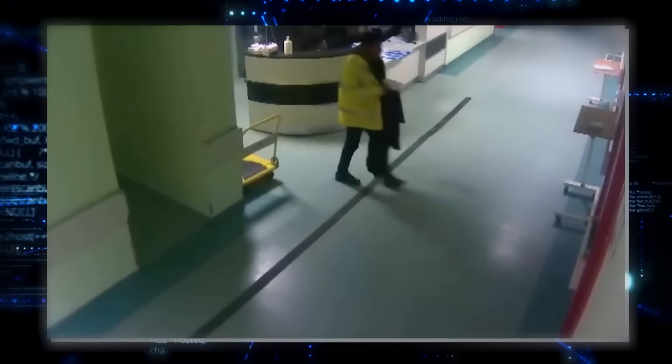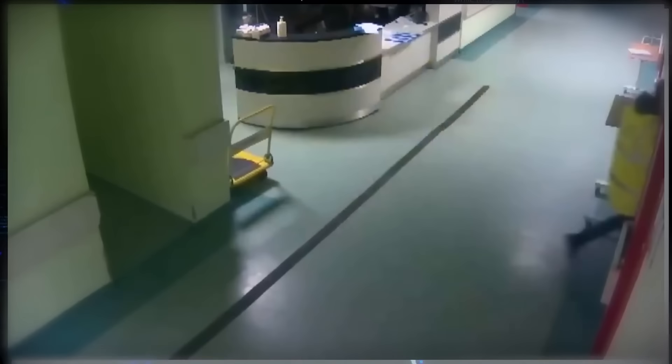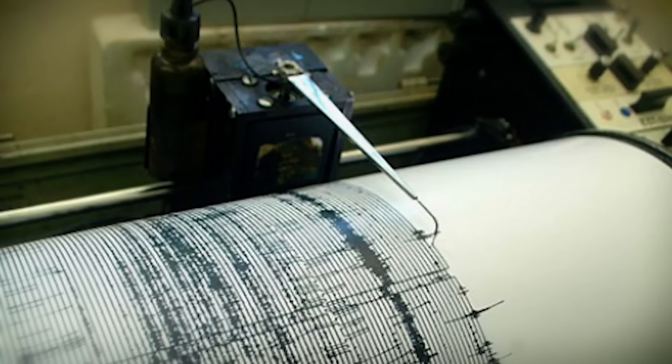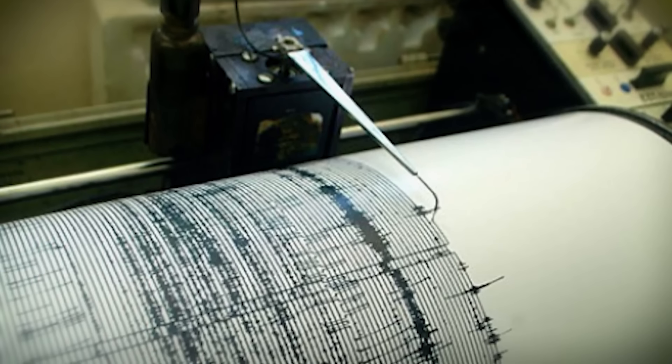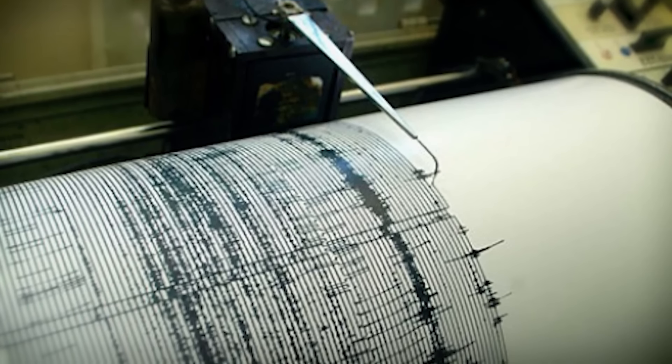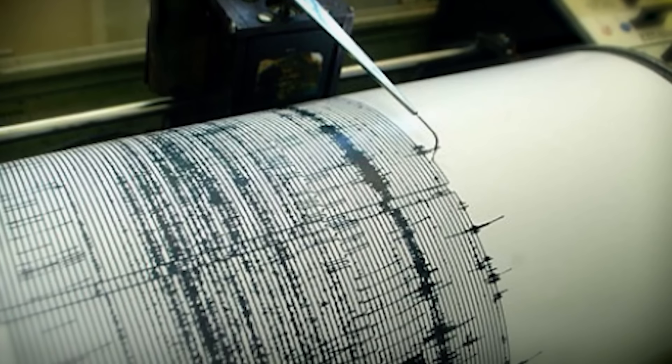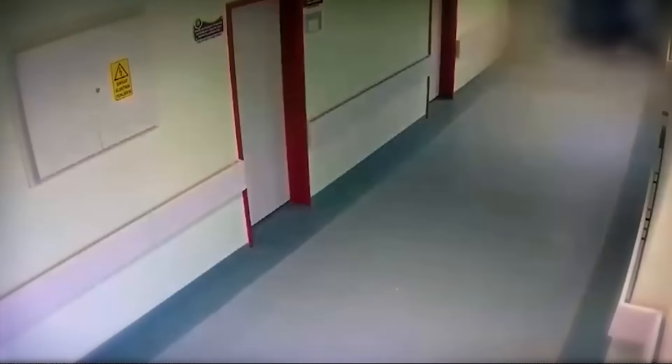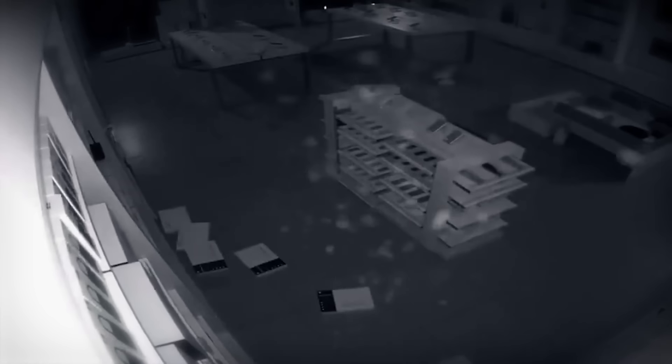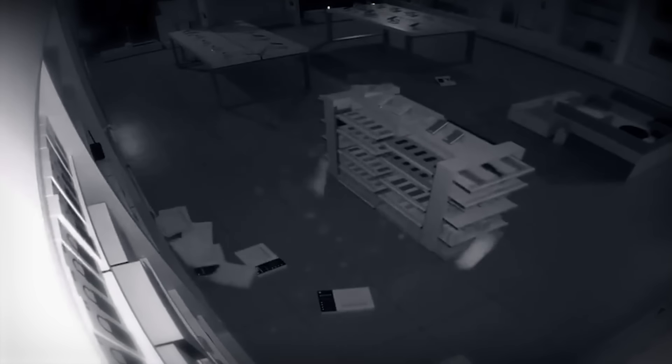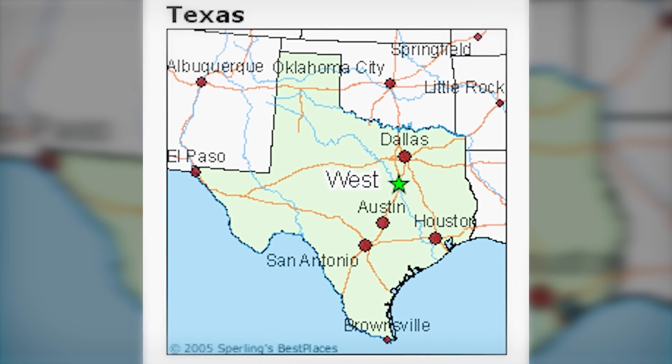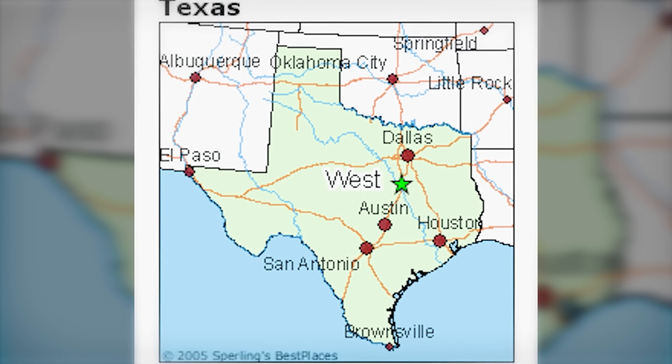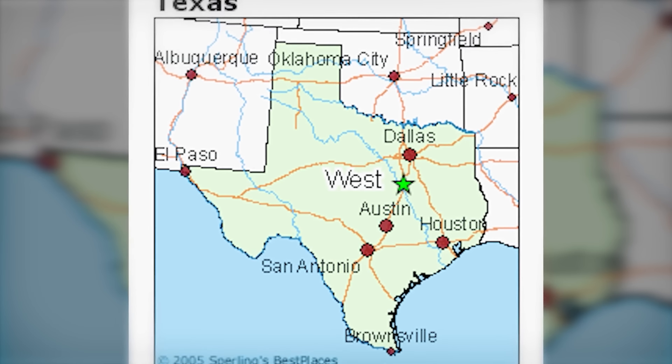A 5.1 magnitude earthquake, like the one that shook West Texas, is considered moderate. It releases a significant amount of energy, enough to cause noticeable shaking and some damage, especially in areas not built to withstand such forces. Each whole number increase represents a tenfold increase in measured amplitude and about 31 times more energy release. What makes this particular earthquake so significant is its rarity in the region. West Texas isn't typically known for seismic activity of this magnitude.